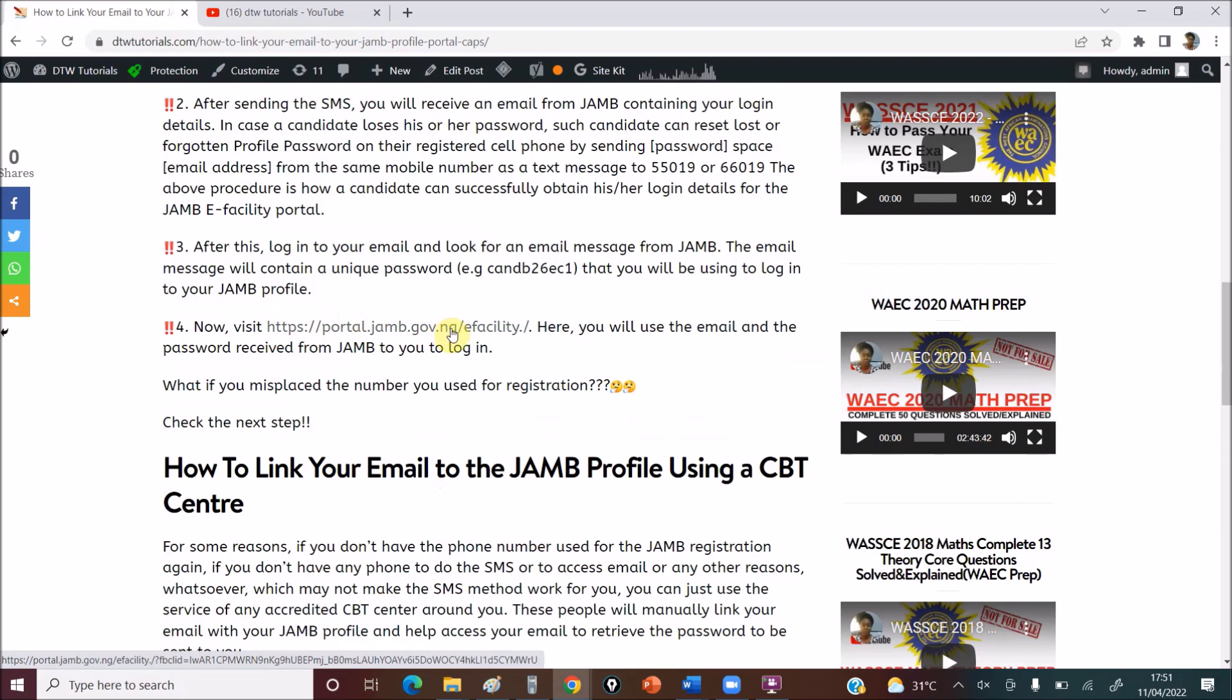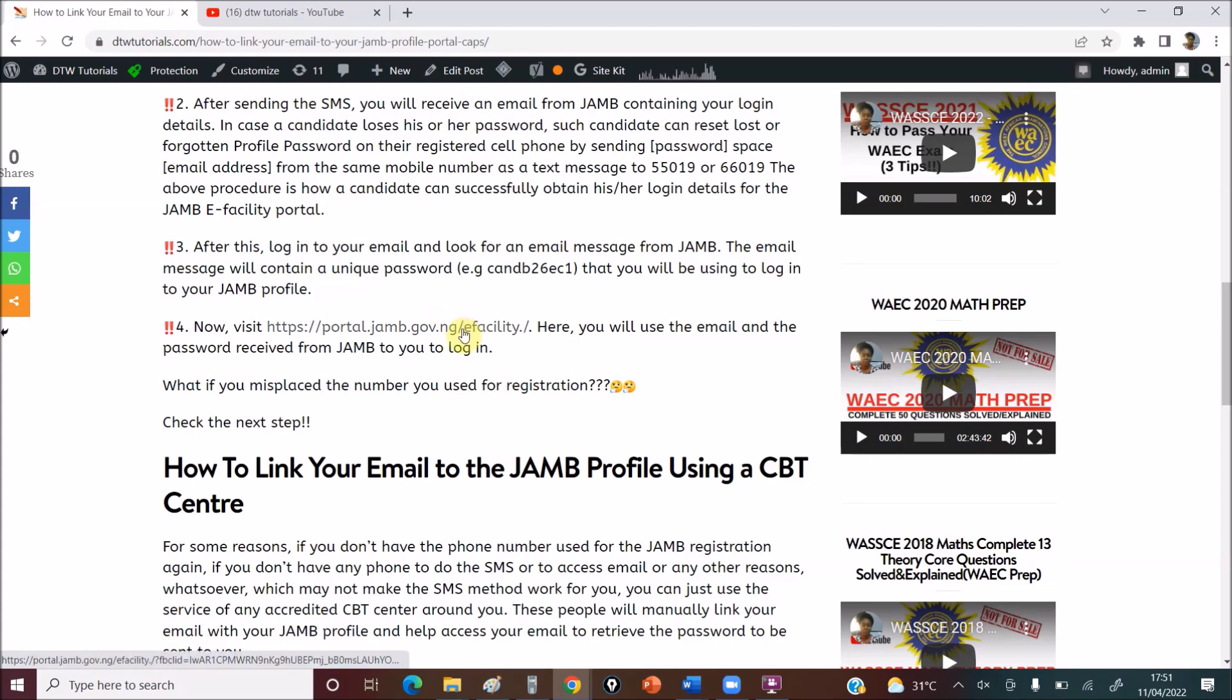You go here, you click here, which you will use to enter into your portal. That's where you'll be able to upload your WAEC results, if you want to do change of name, or change of form, anything when it comes out, change of institution. That's when you need the JAMB linking, your email, not now. So don't disturb yourself now.